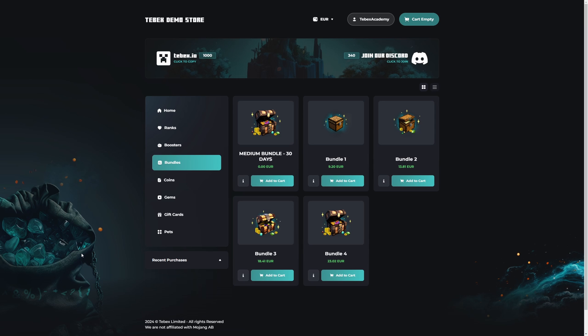The packages are the actual items or things that are listed on your web store. In this case we can see five packages and these are part of the bundles category. We are looking at the Tebex demo store. The way things look and behave might be slightly different on your end. This of course depends on what kind of theme you're using and also what kind of store type you're running.